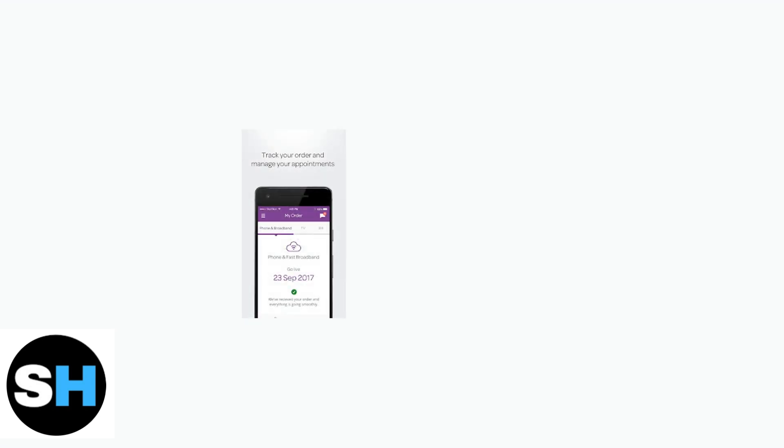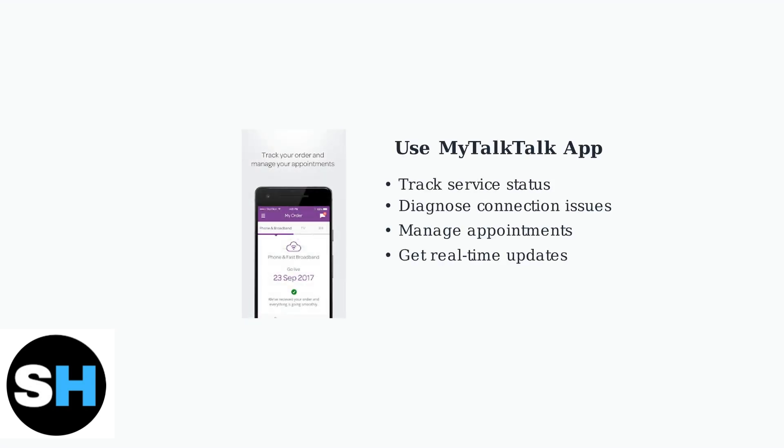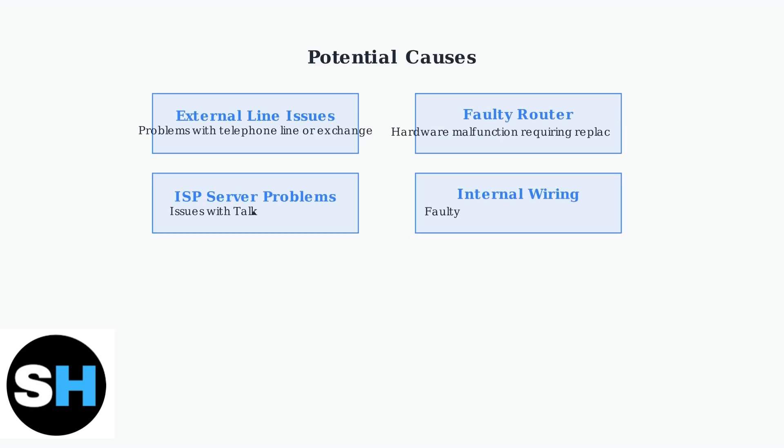The MyTalkTalk app is a valuable tool for diagnosing connection issues. You can track your service status, manage appointments, and get real-time updates about your connection. Several factors could be causing your router's orange light.